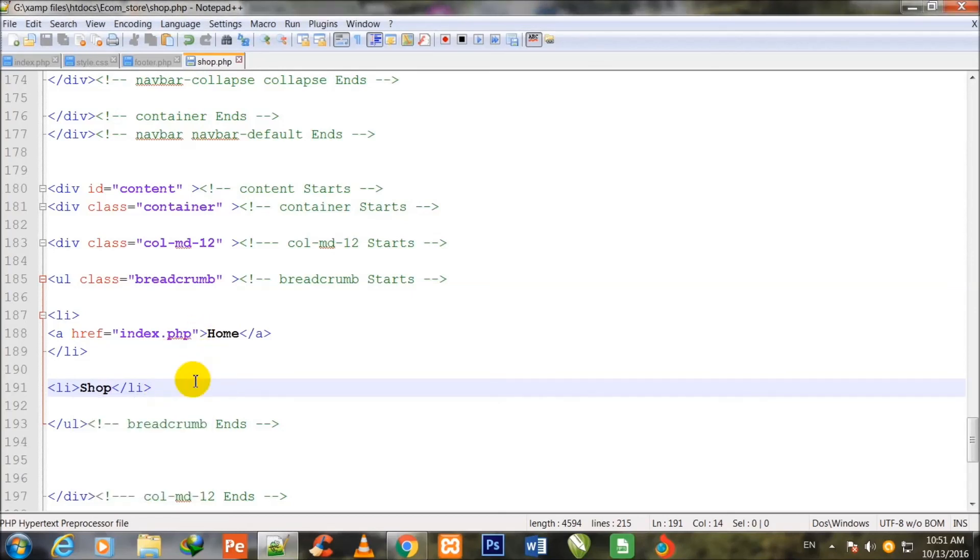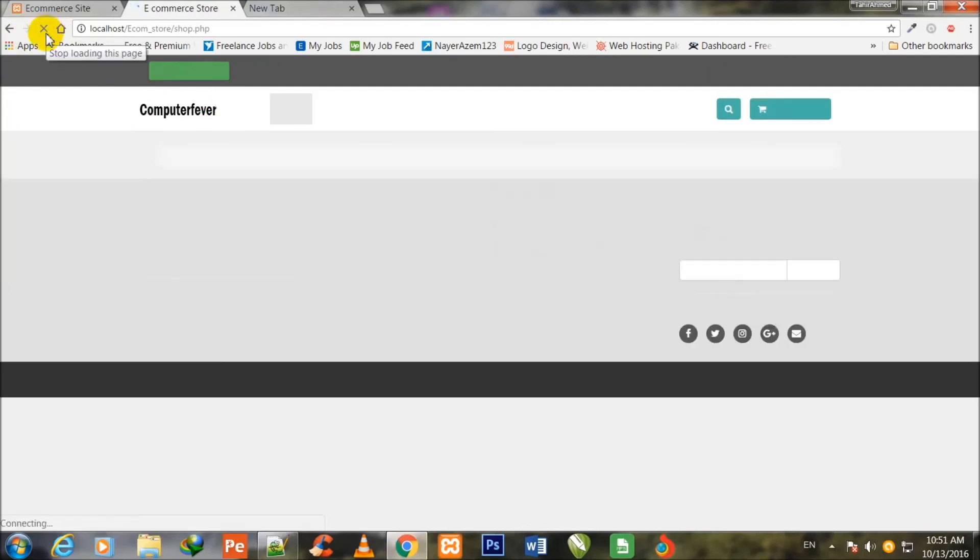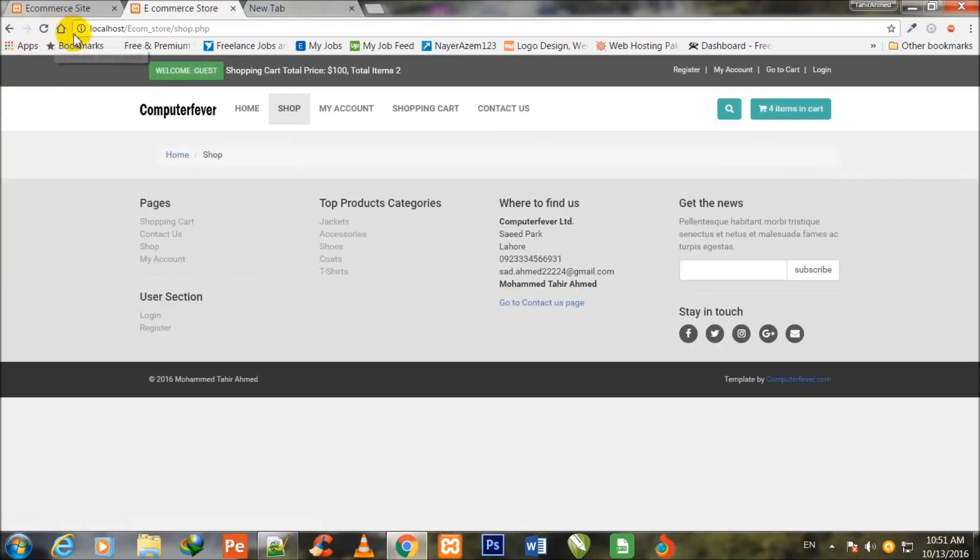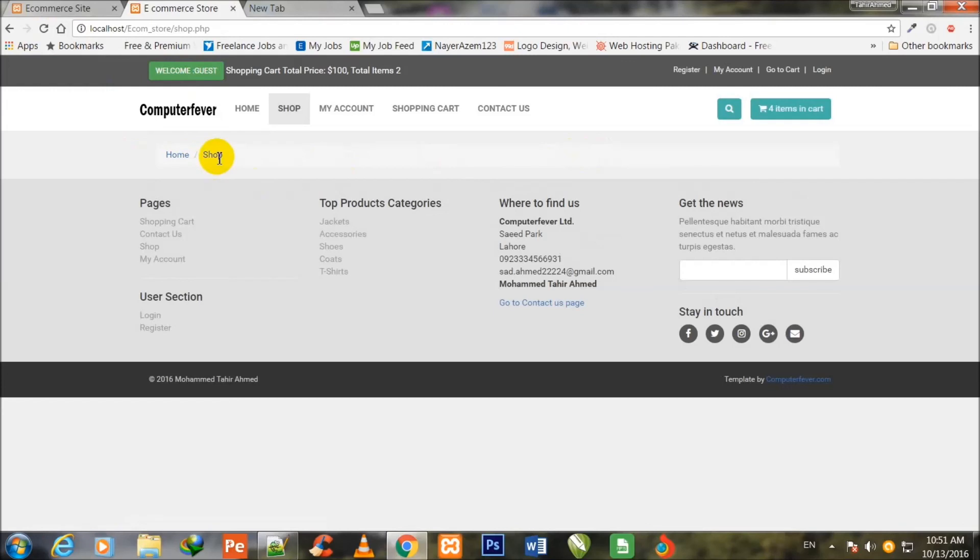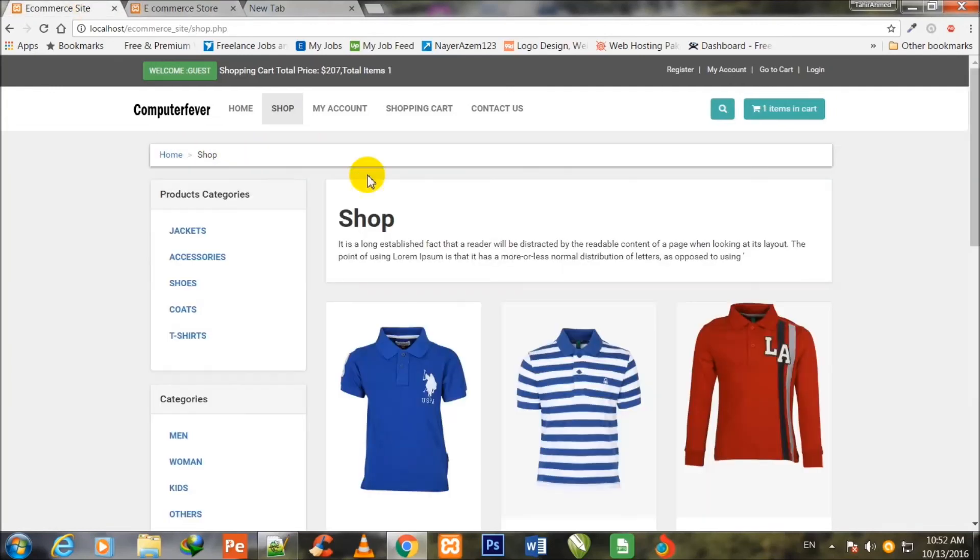Ctrl+S to save. So now I go to my Chrome browser for watching its preview. So I refresh the page and now you can watch that this breadcrumb has been made in this video. This is Home and this is the Shop text. So friend, this video I think is enough, so I shall come back in next video and I shall begin my work from ahead of it. So I see you in next video, see ya.